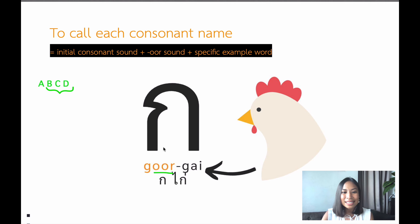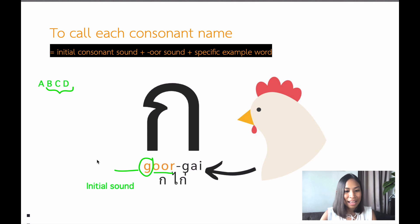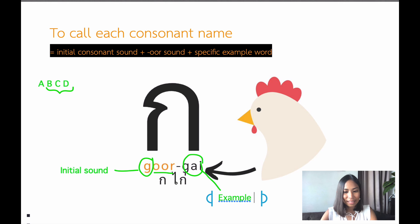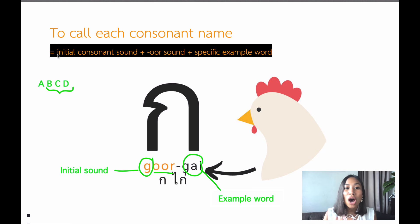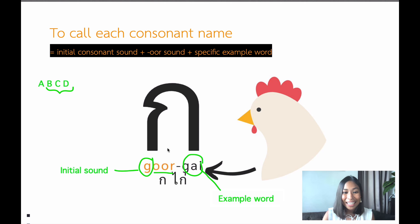For example, this letter — we call it กอ (gaw). It comes from the initial consonant sound, which is a G sound, plus O. So we pronounce it gaw. And the word กไก่ (gaw gai) — gai is an example word meaning chicken, and gai must also be written with this consonant, กอ กไก่. To call each consonant name, you have the initial consonant sound plus O sound, plus a specific example word.